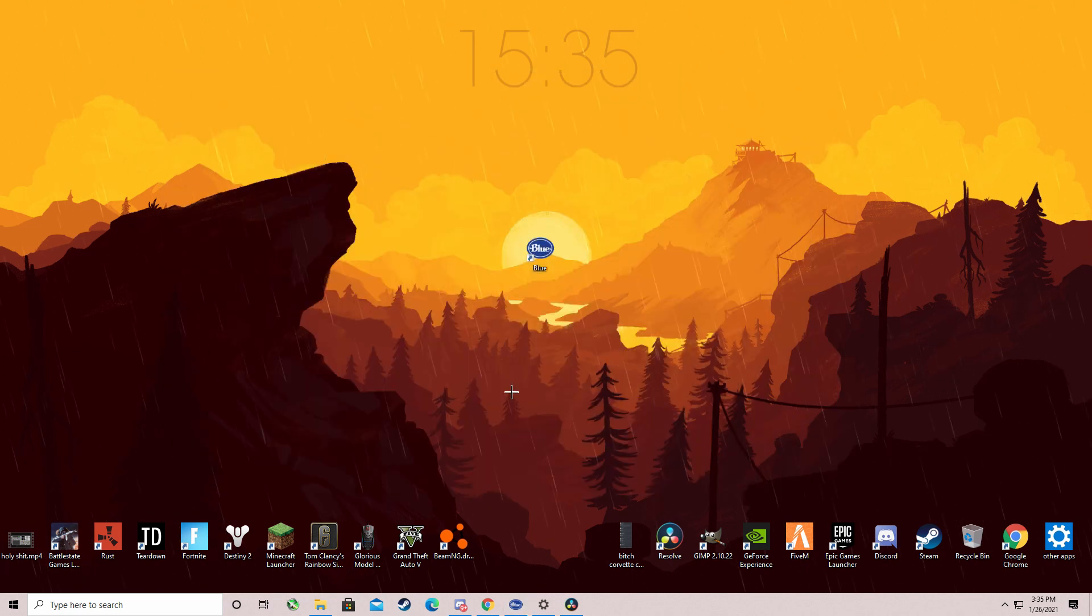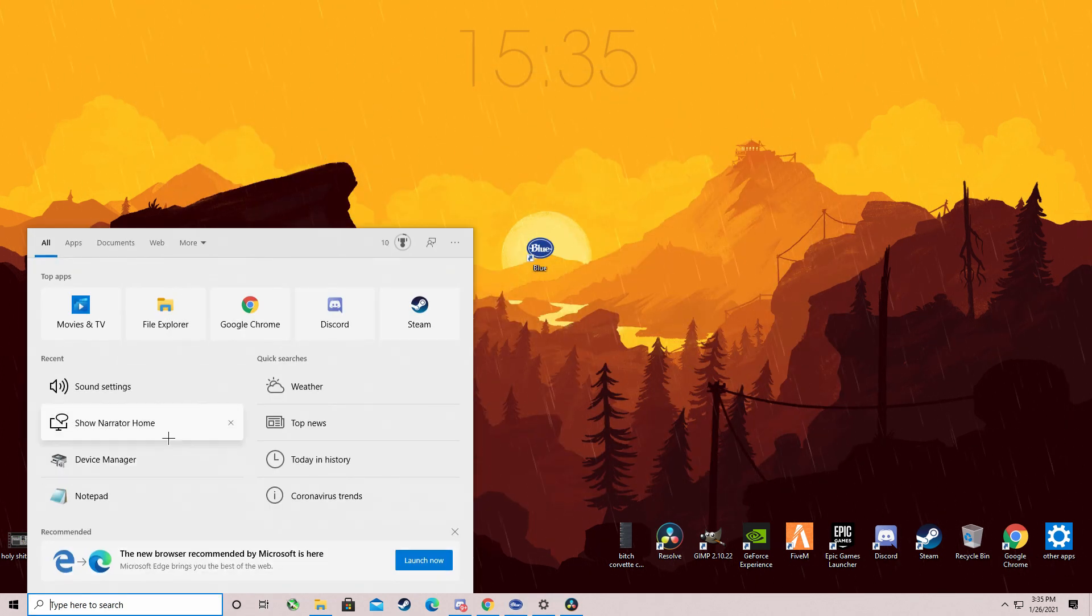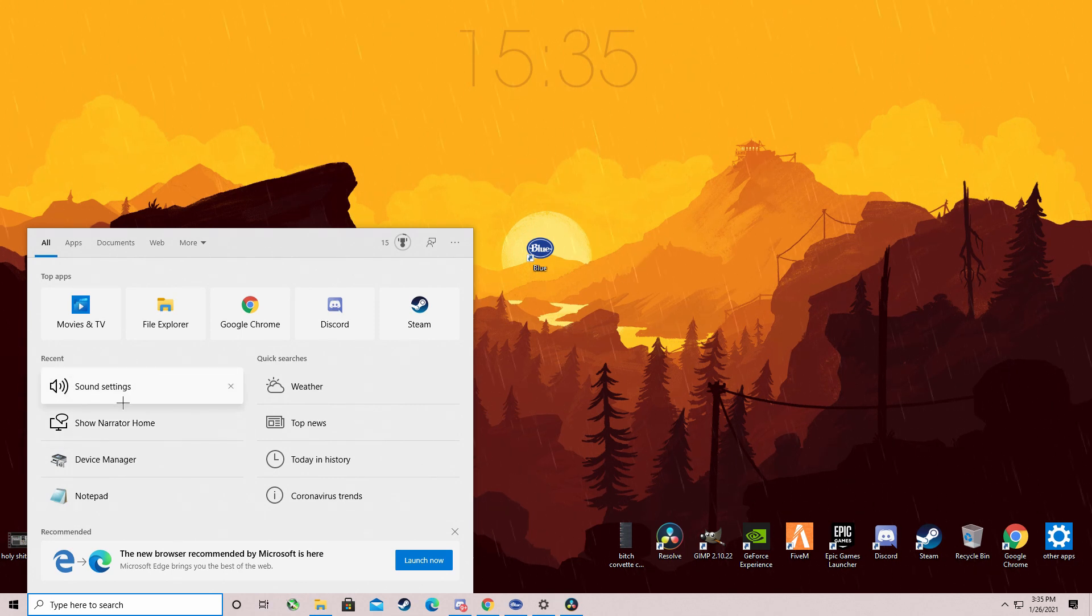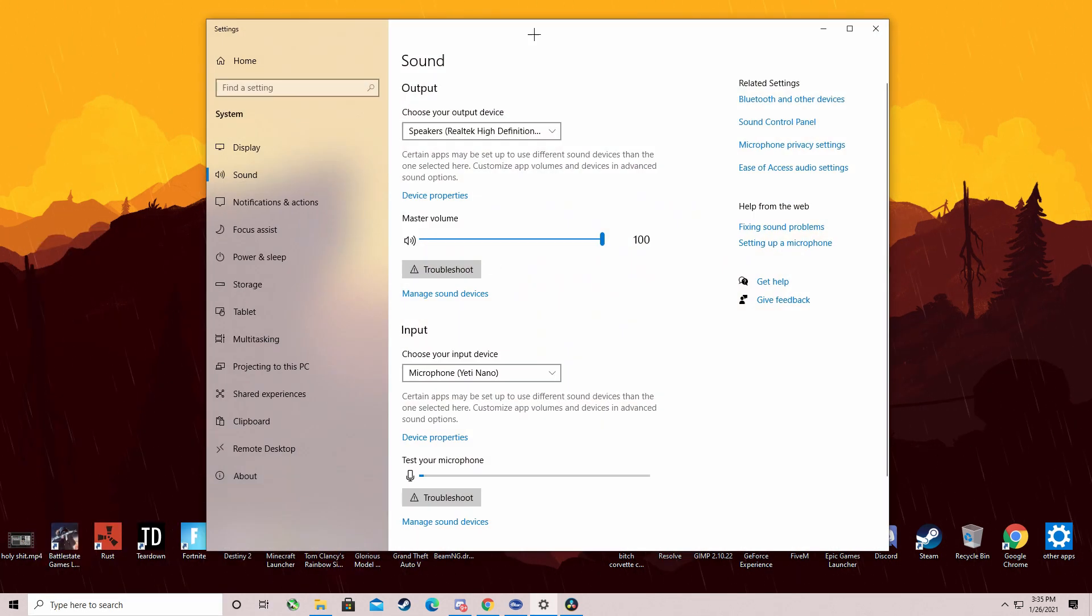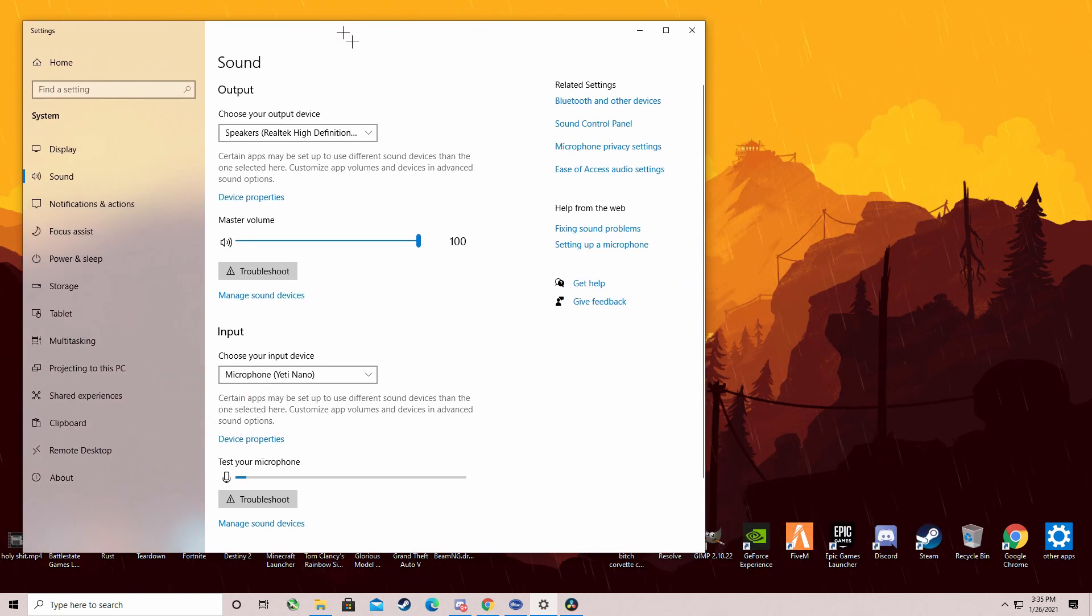So what you want to do is click on Cortana. You want to type in sound settings. I have it in recent, so I'm just going to click it. It should bring up sound settings.